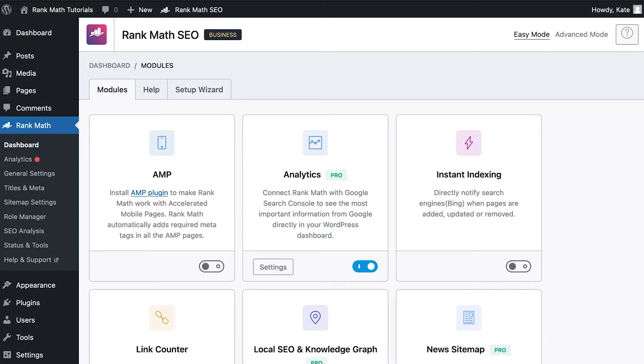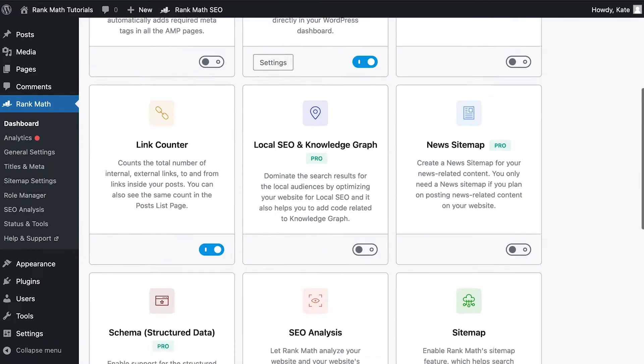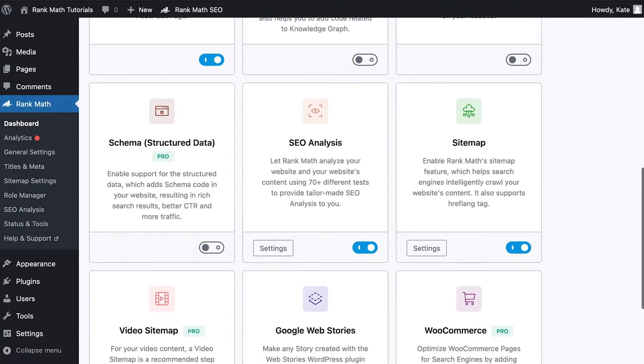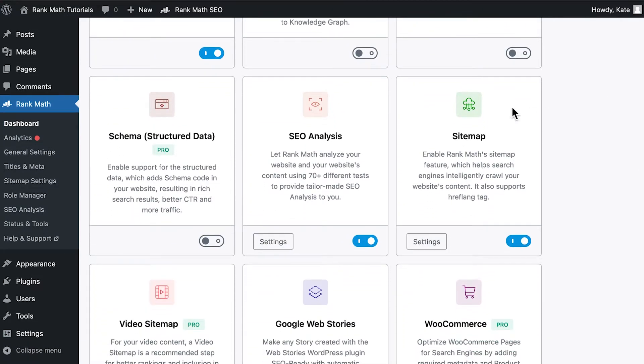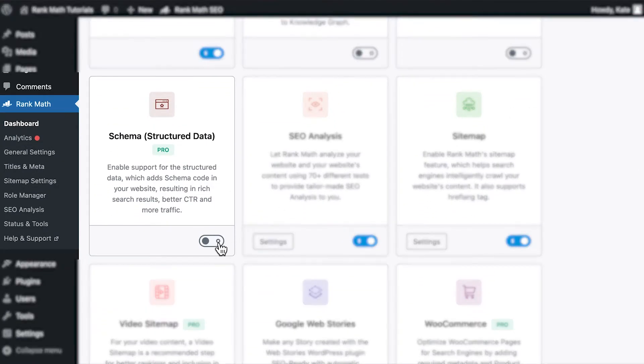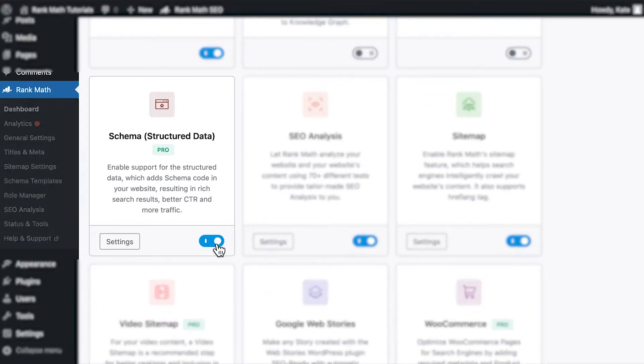Before we begin, you'll need to ensure that Rank Math's schema module has been enabled on your website by navigating to Rank Math's dashboard in your WordPress admin area.